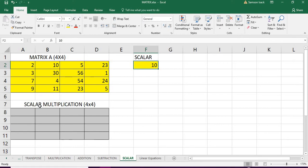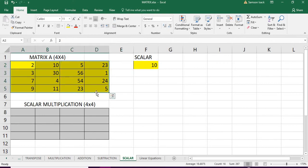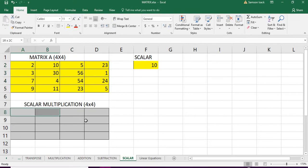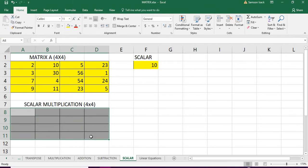Before that, our input matrix is 4 by 4, so our output is also going to be 4 by 4. So you select the place where you want to get the output matrix.